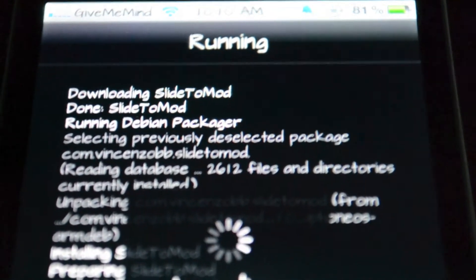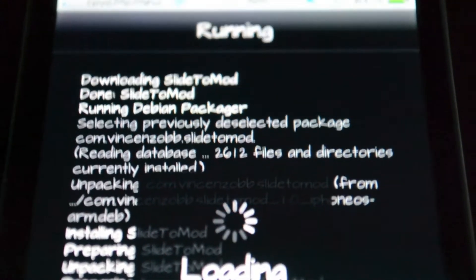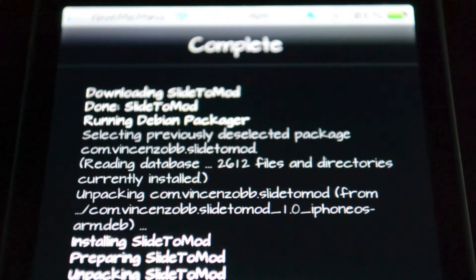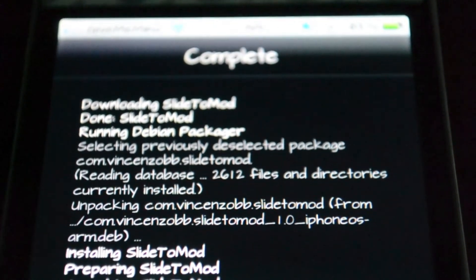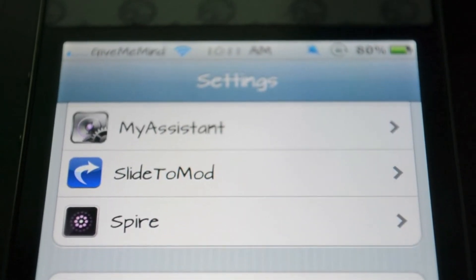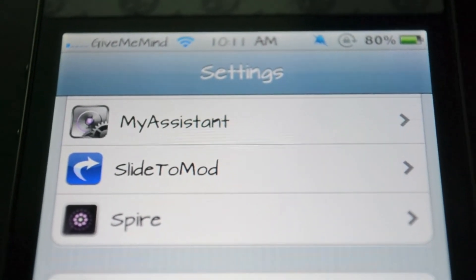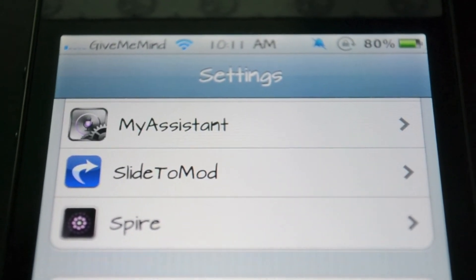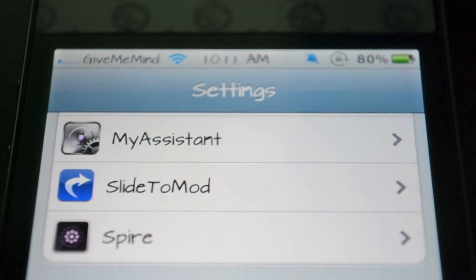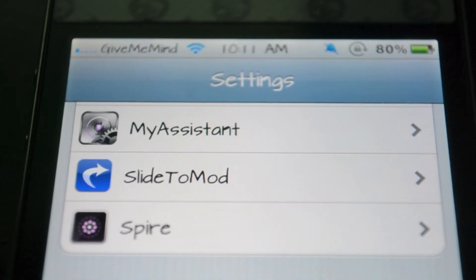It's a quick download. Once you're downloaded, you'll see that there's no new icons on your springboard. You'll just go into Settings and go to Slide to Mod to change any settings.